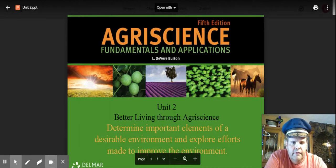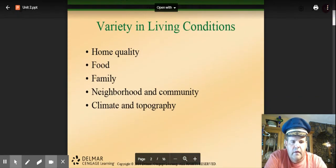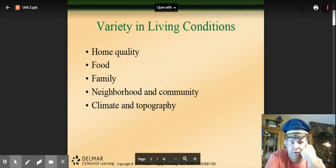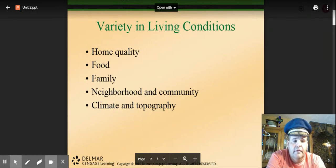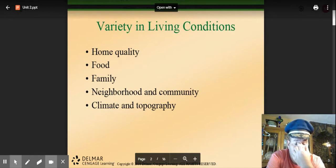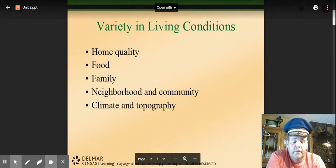Today we're going to talk about unit two, which is 'Better Living Through Ag Science.' This ties in with chapter two in the textbook, but I'm going to hit some high points you need to understand. People have a variety of living conditions — part of it is what their home is like. There are people who live with nothing, and others who live in billion-dollar mansions.